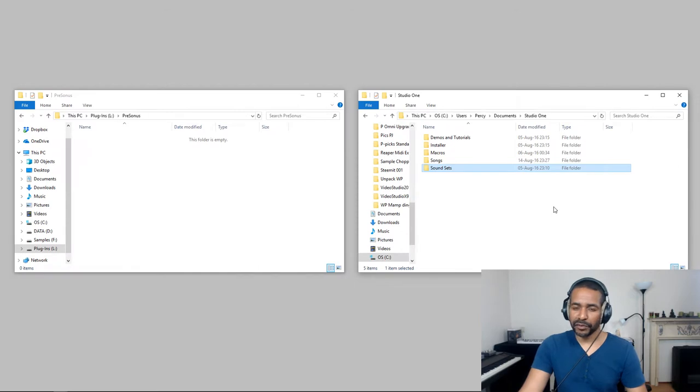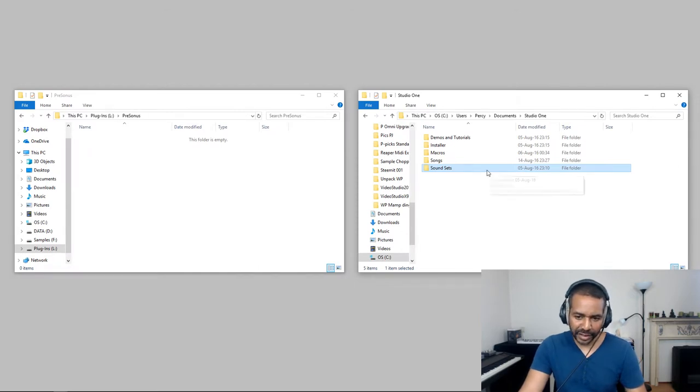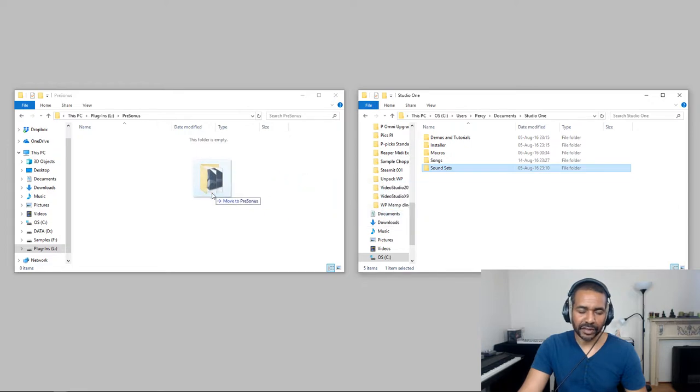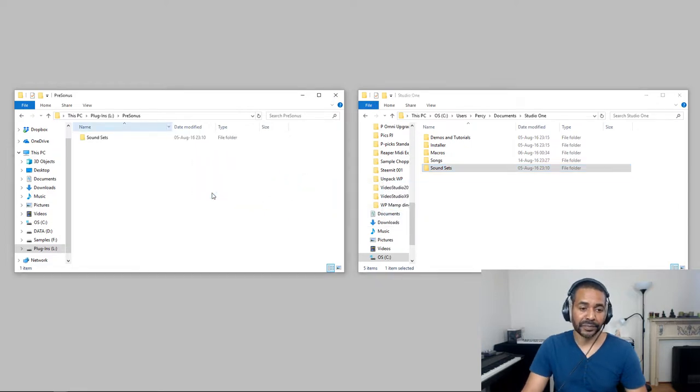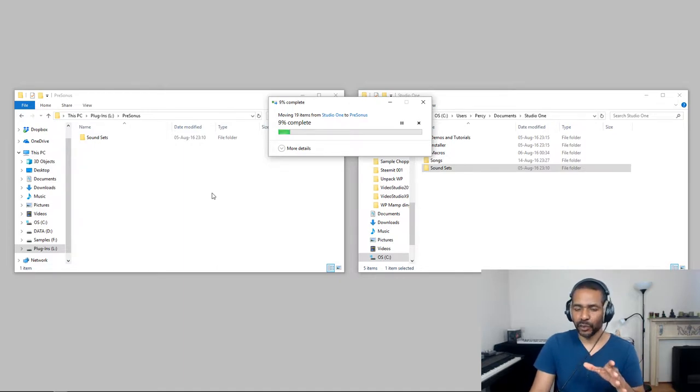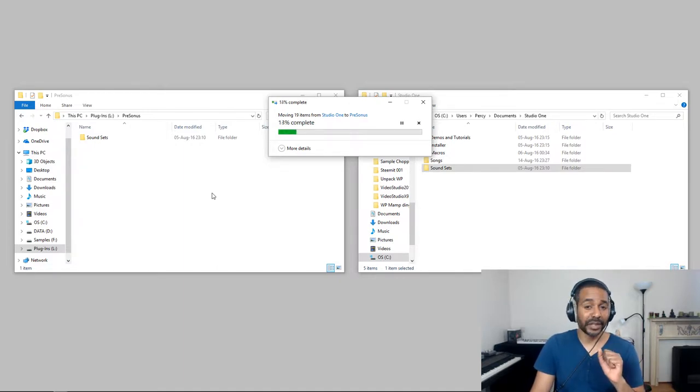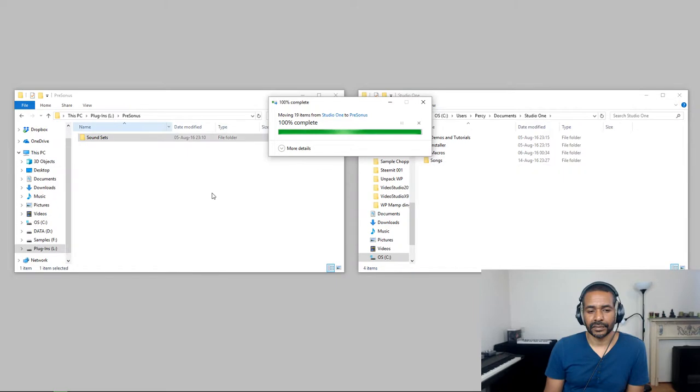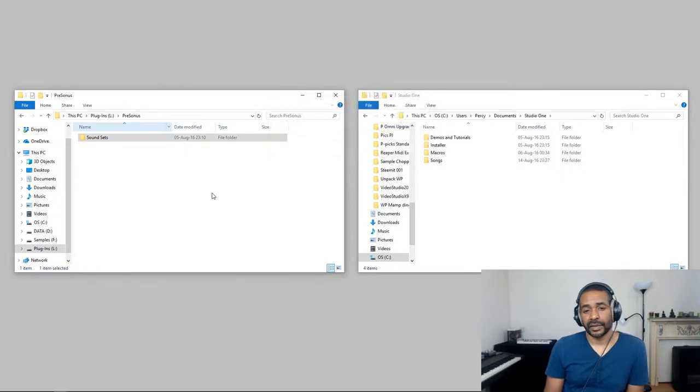Now, moving the folder is as simple as shift clicking on the folder you want to move and then dragging it to the desired location. And as you can see, it's a relatively large folder, so it might take some time to complete. And there you go.